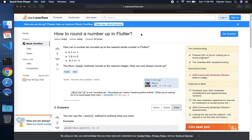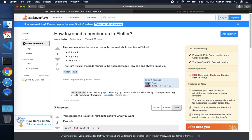I'm Chip and we are doing Stack Overflow Flutter questions. In this video we're going to do the question how to round a number up in Flutter.